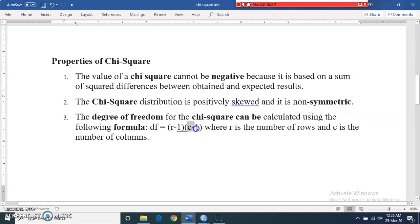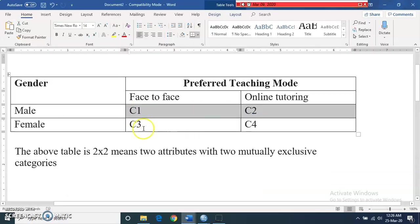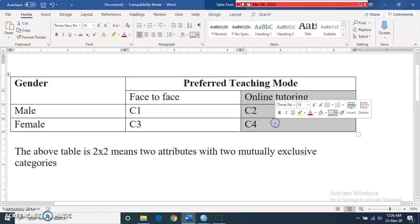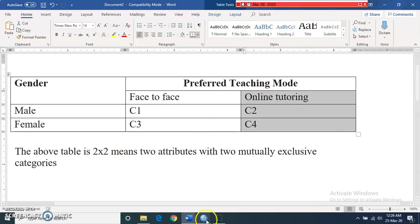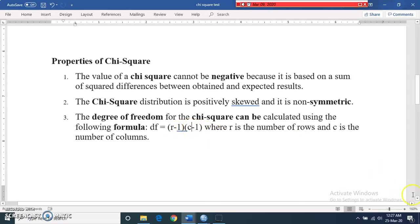The third property is the degrees of freedom for chi-square, calculated using the formula: (rows − 1) × (columns − 1). In our example we have two rows and two columns, so degrees of freedom = (2−1) × (2−1) = 1. For a two-by-three table it would be (2−1) × (3−1) = 2.